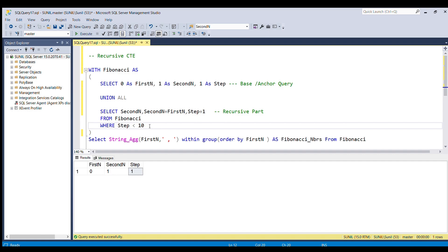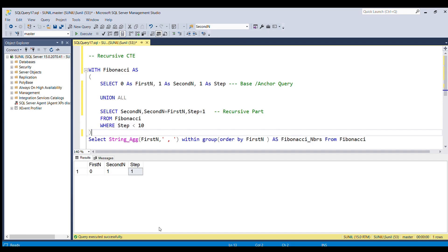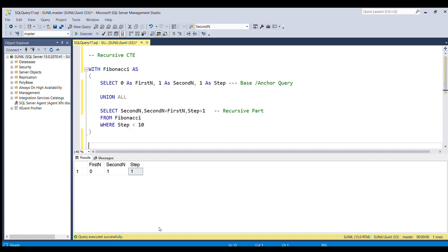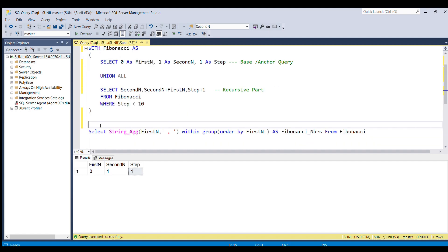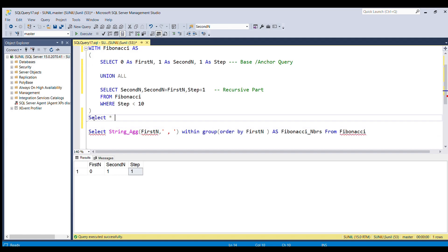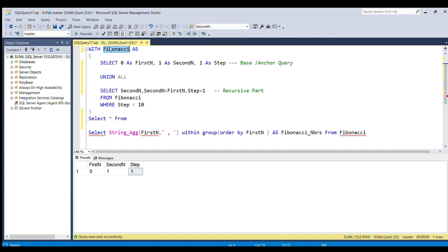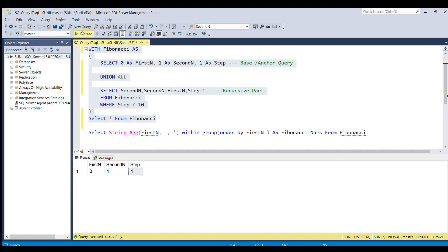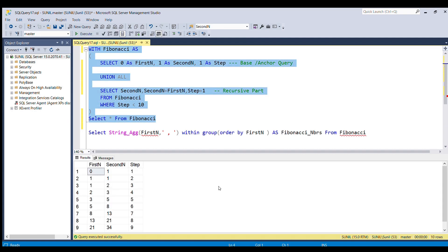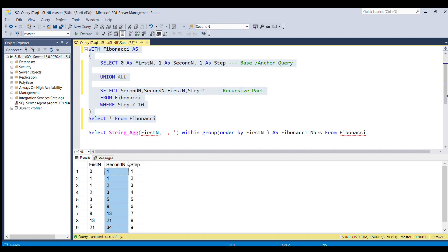And this whole process will repeat for the counter equal to 10. So let's see what is there in the CTE table Fibonacci. Let's ignore this part now and we'll run SELECT * from this CTE table. If I run this, I'll get this: first number, second number, and the step.